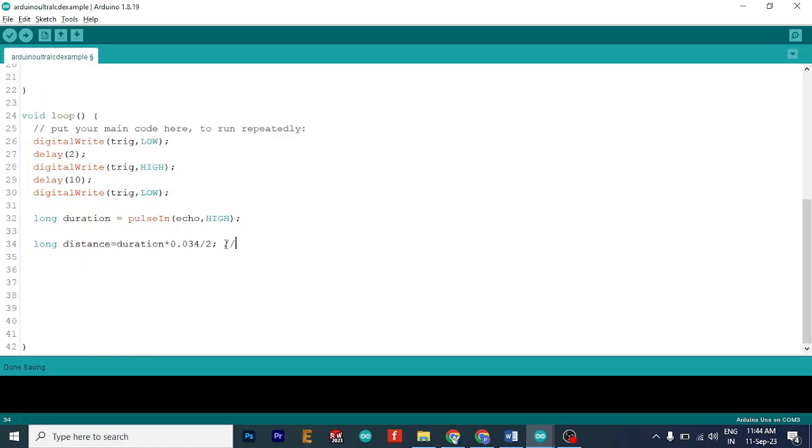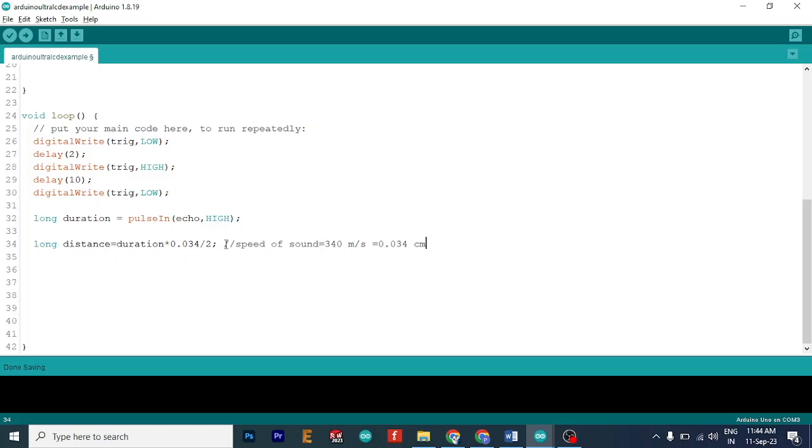Okay, so you remember that the speed of sound is 340 meter per second. So this can also be written as 0.034 centimeter per microsecond, which we need for the calculation here. We need everything in this unit centimeter per microsecond. So you converted this into this.